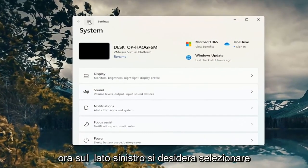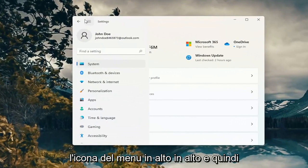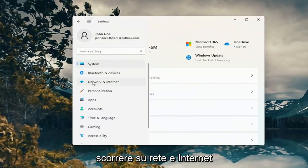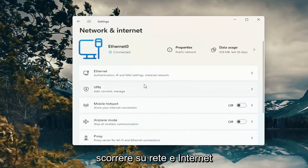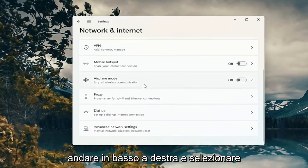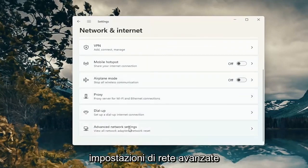Now on the left side, you want to select the menu icon up at the top and then select network and internet. Go down on the right and select advanced network settings.